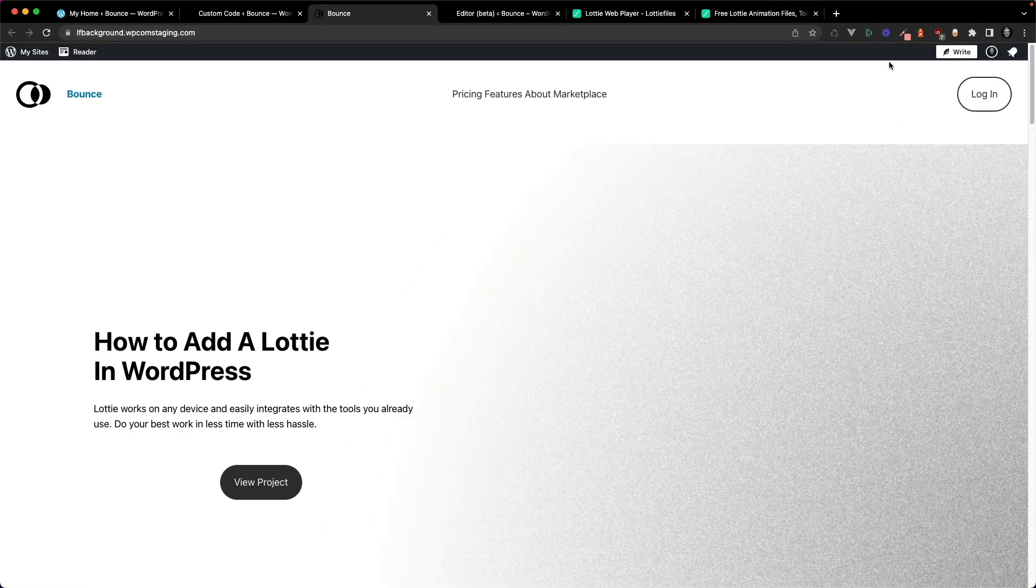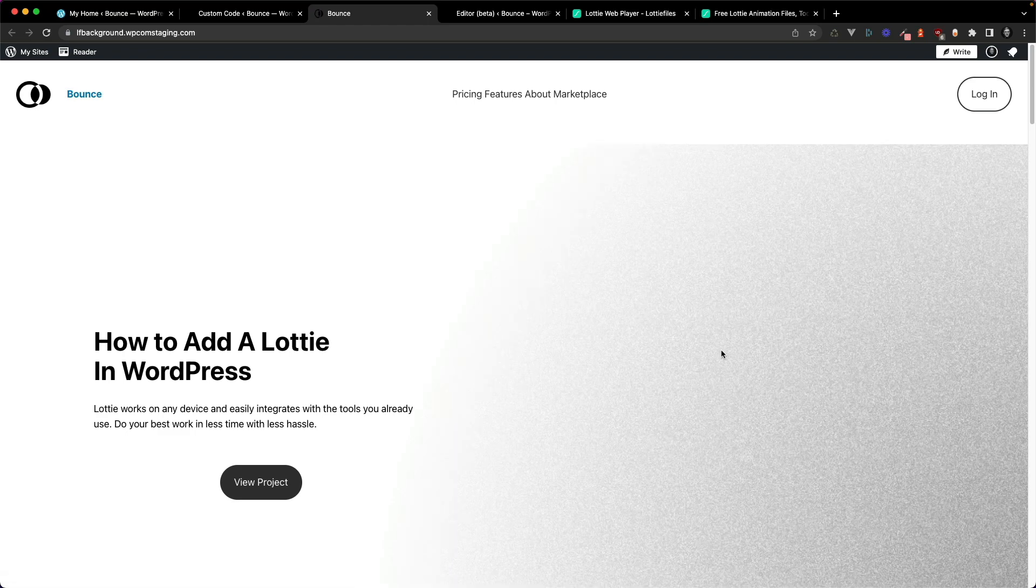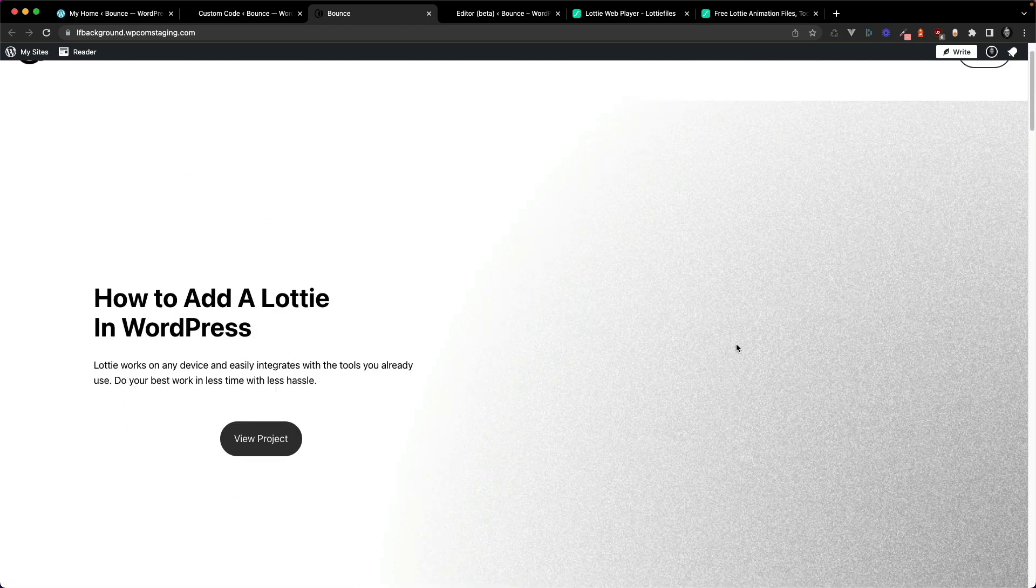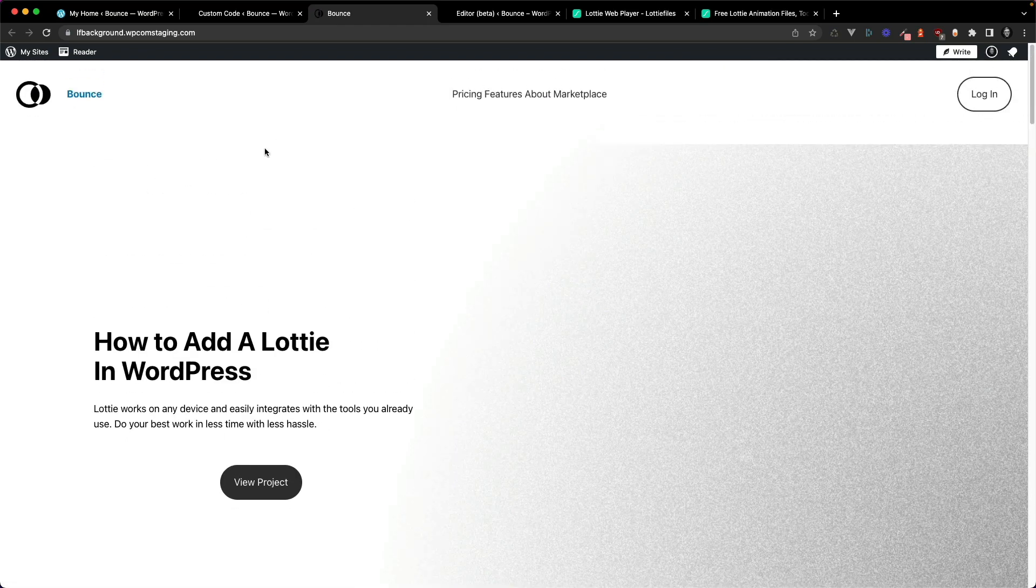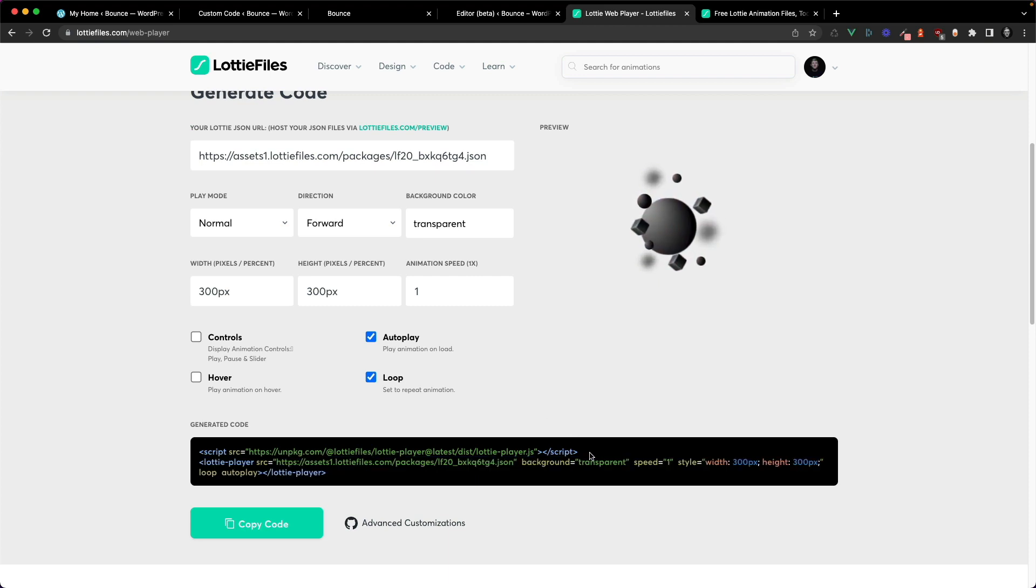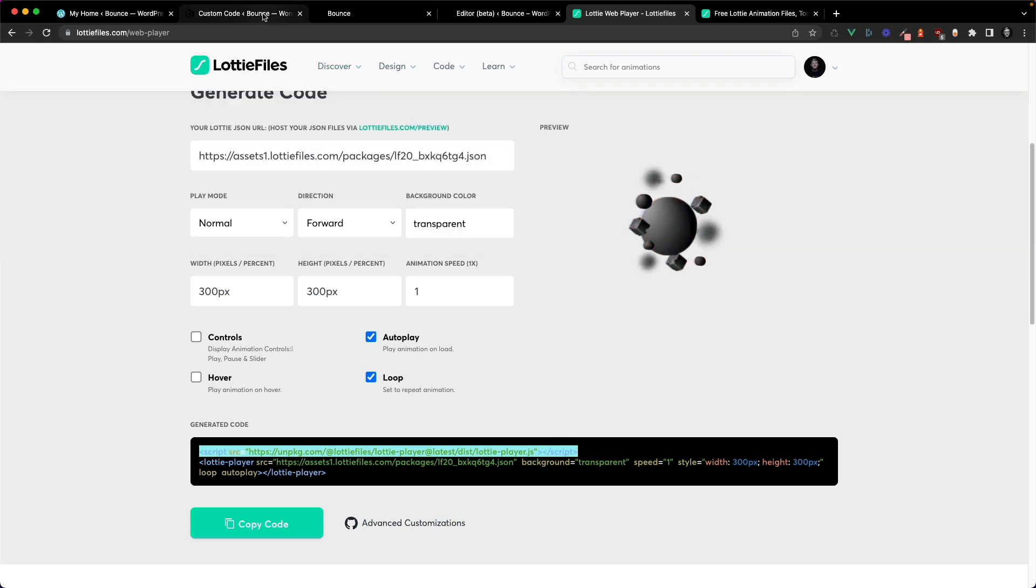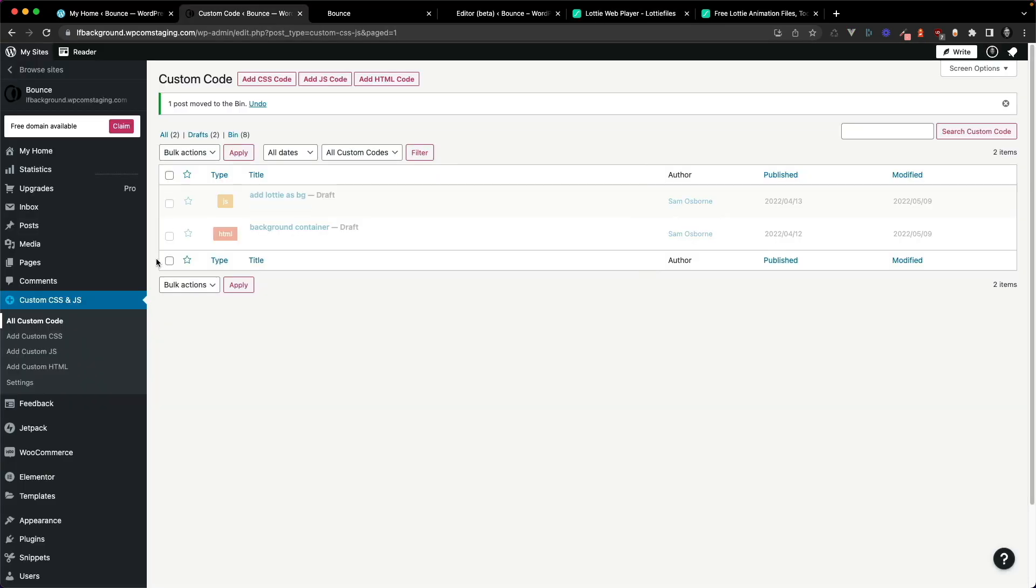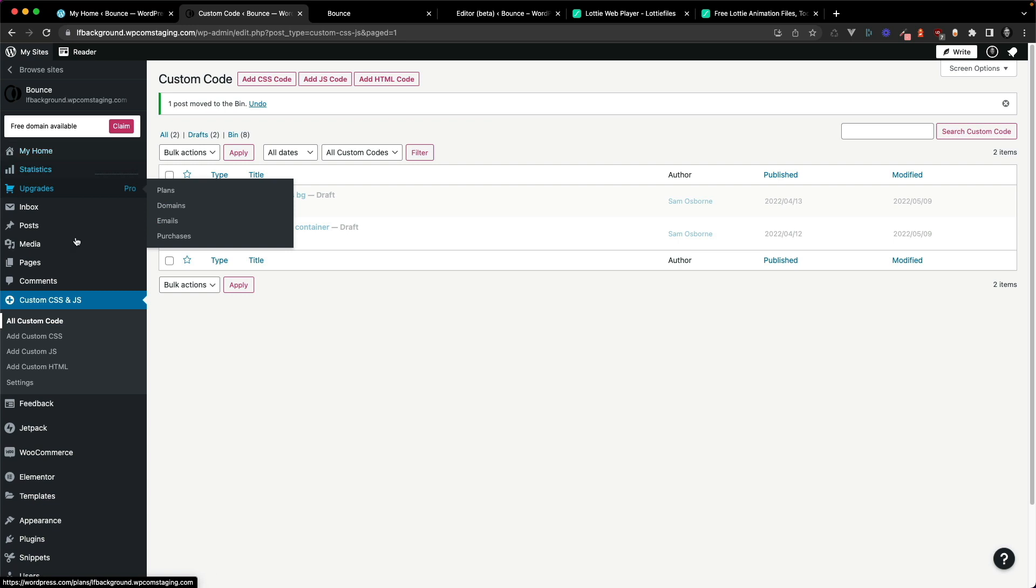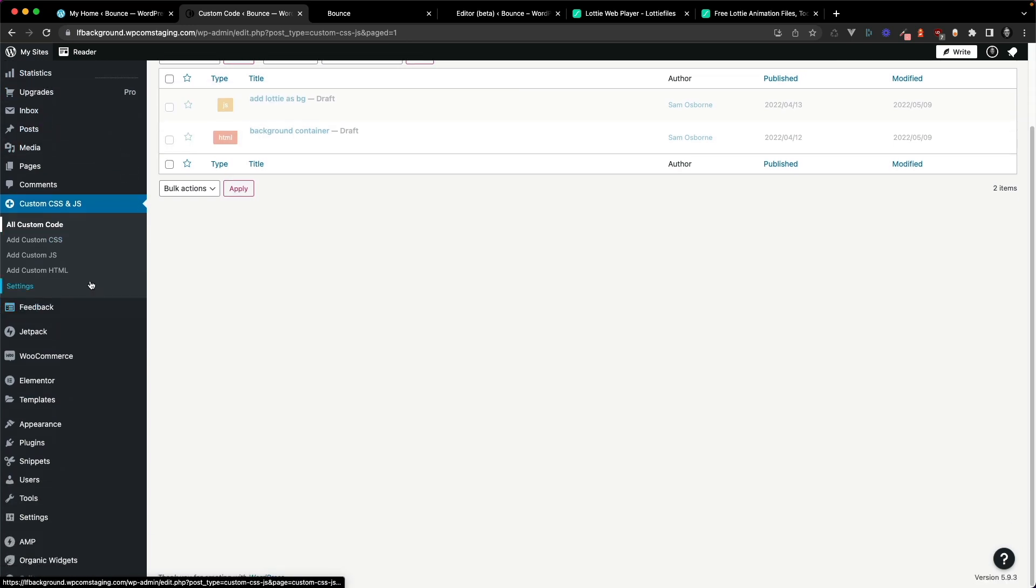However, if you refresh, nothing appears. There's no Lottie animations. So to fix that, we need to go ahead and copy the script tag here, which will load up the Lottie player to our website and head to the backend of our WordPress website.